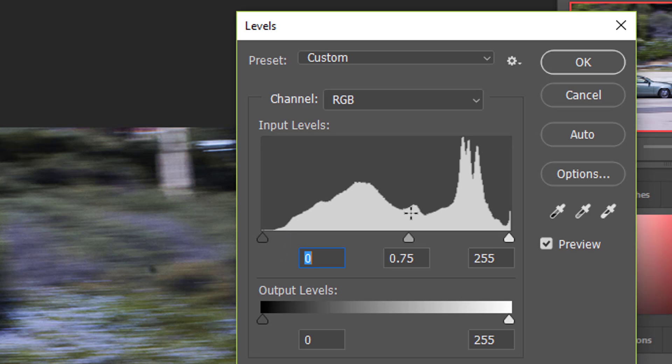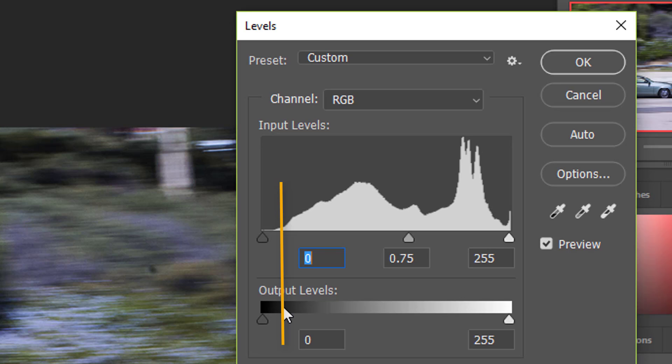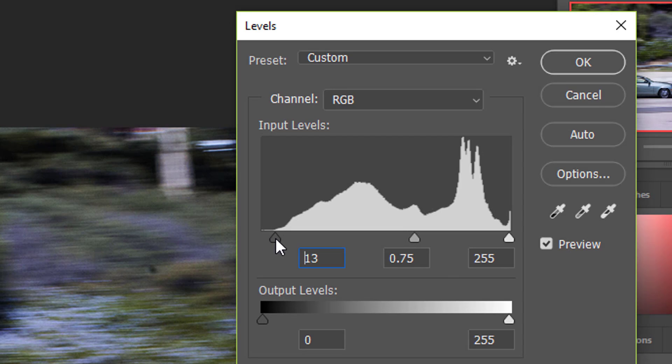This point right here where all of the histogram trails off, if you trail that down onto the grayscale here, that's where your black is. But it's not really black. Black is over here. This triangle underneath this slider represents black.